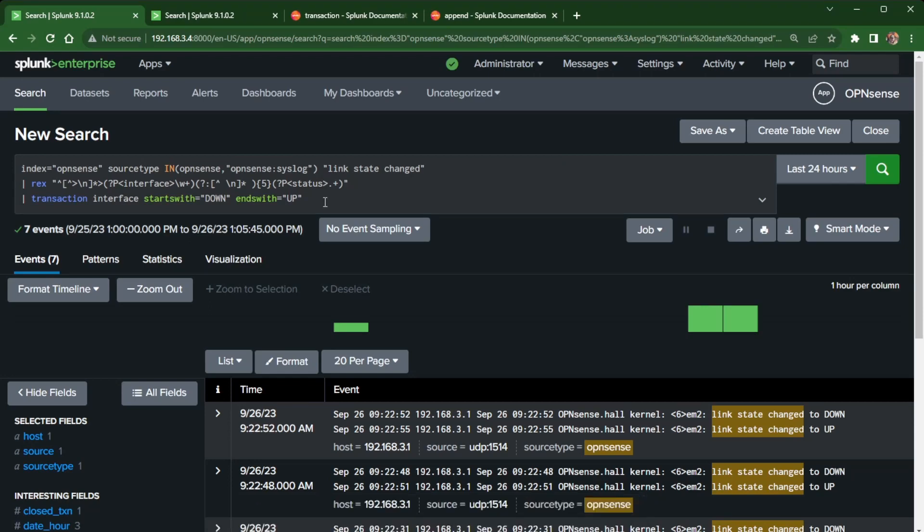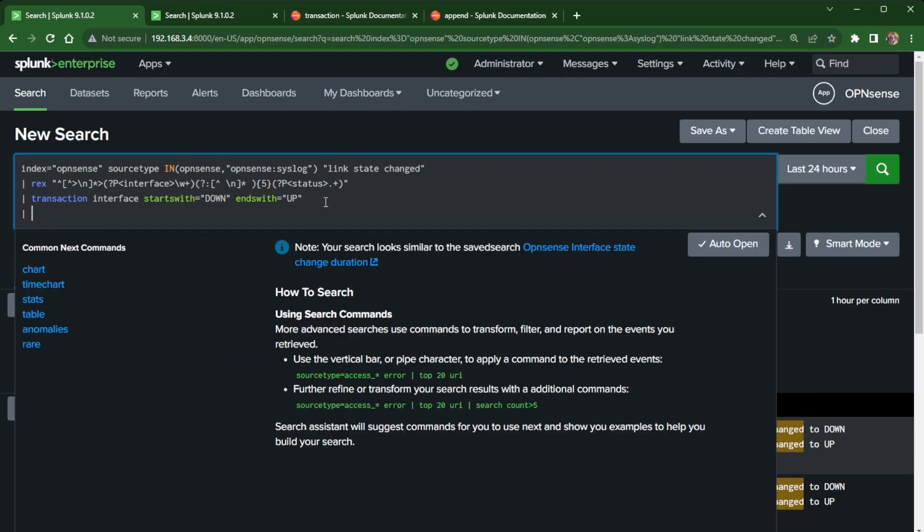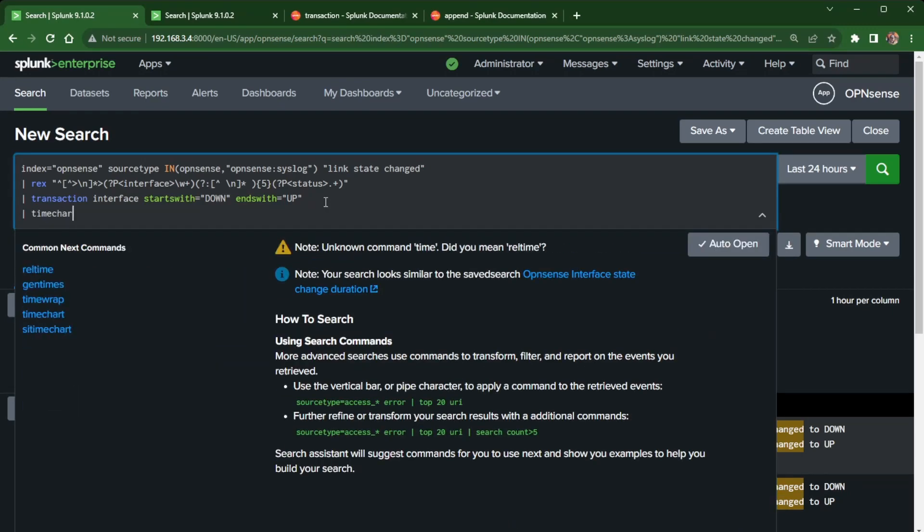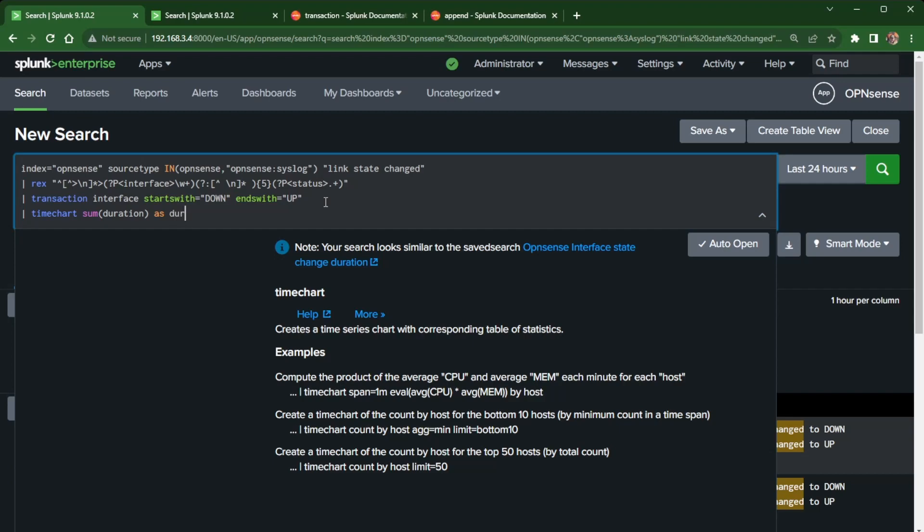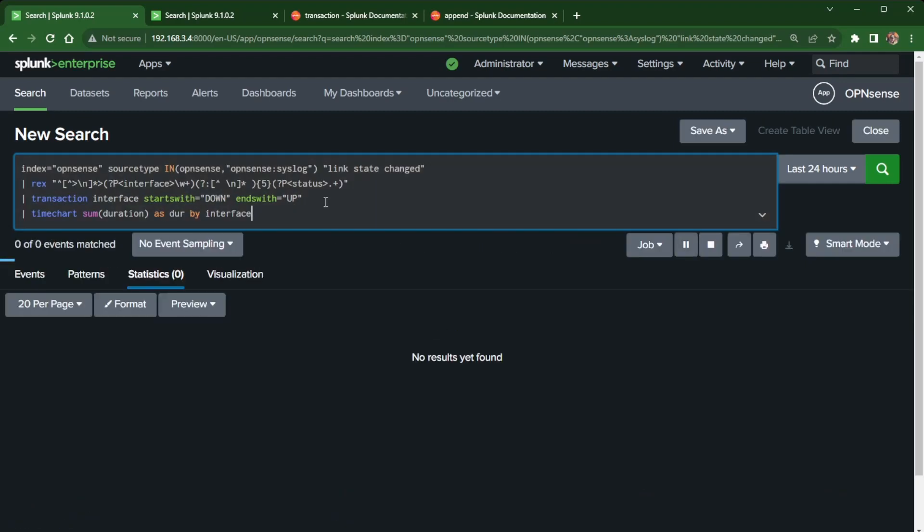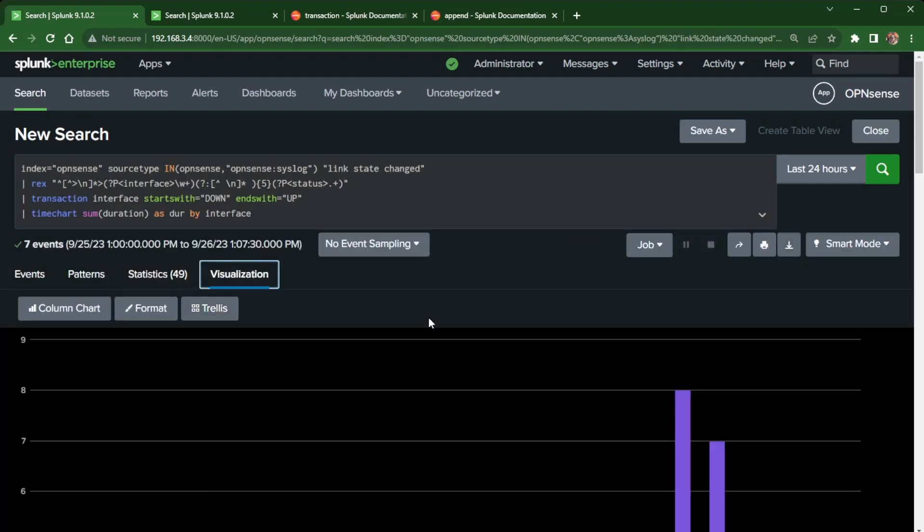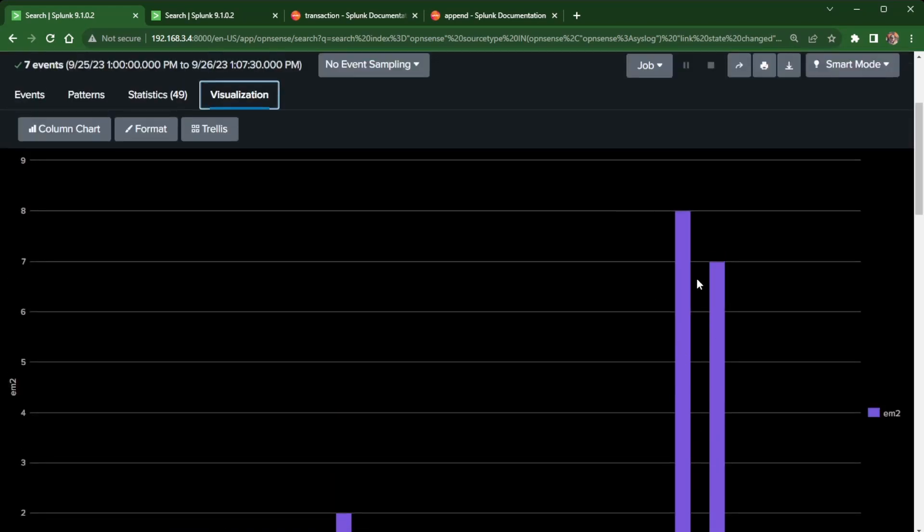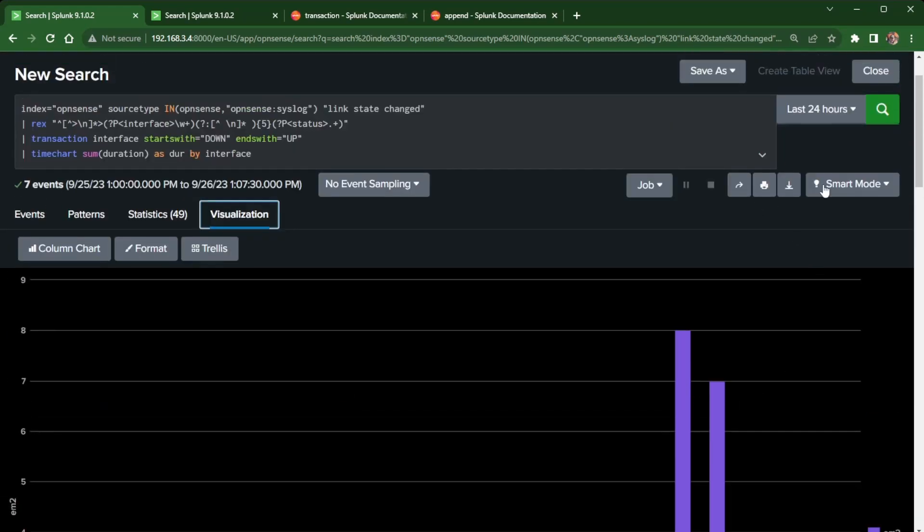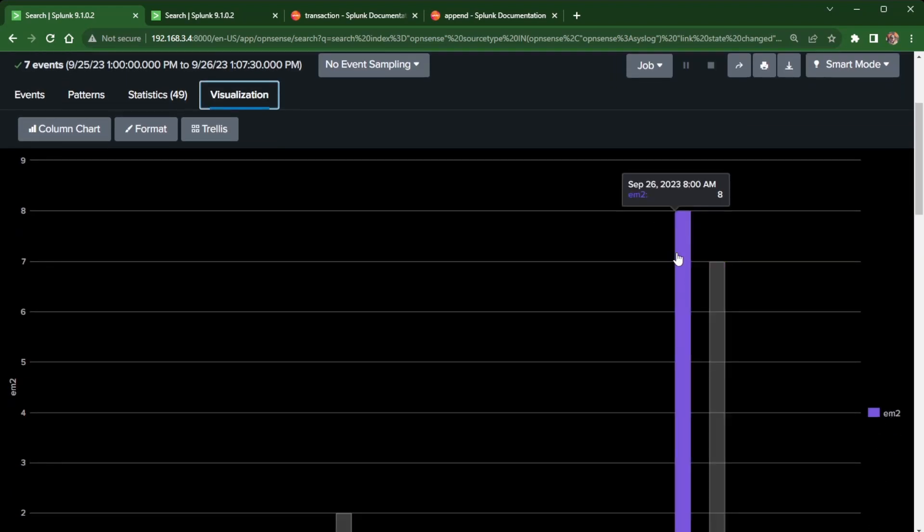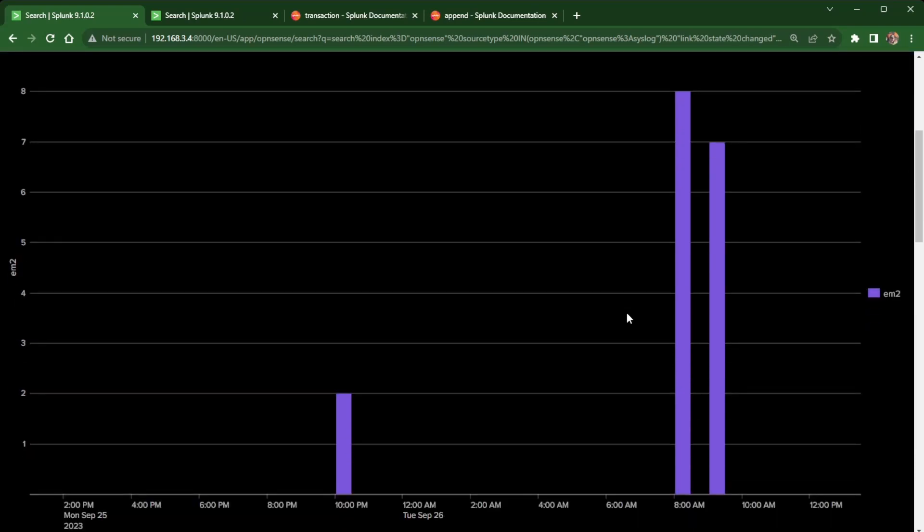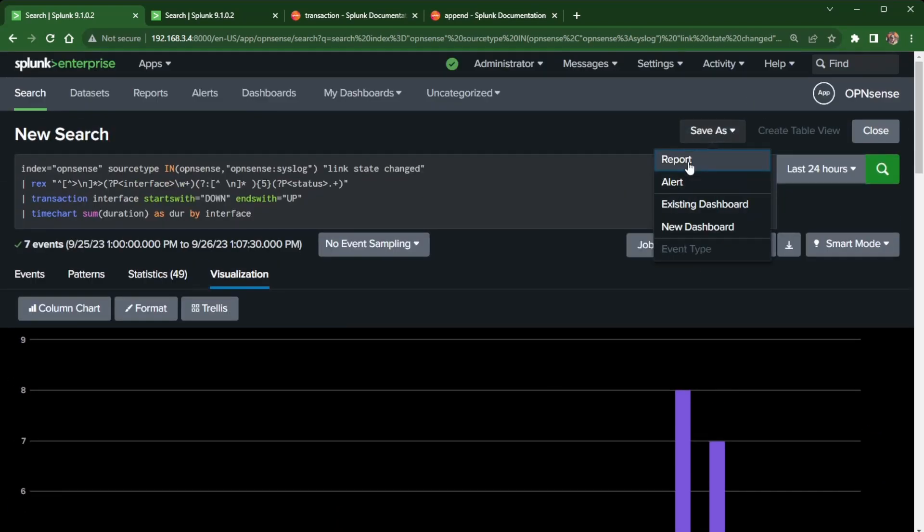And then of course I start going in here and working with time chart. And then I think I did a sum on duration. You could say something like, you know, by interface. And then you can see where I was getting each time in the last 24 hours, my interface went down and how many seconds each one of those disconnection events lasted. And that's where you can come up here, click save as, and save as a report. And you can have the same thing that I have.